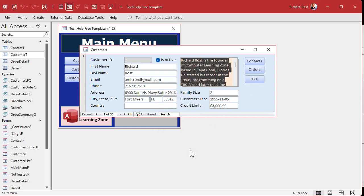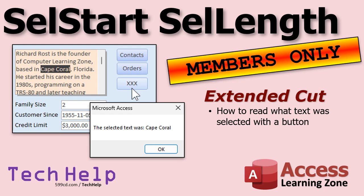So how can you read what text was selected? There's a trick, and I'll talk about that trick in the extended cut for the members. Silver members and up get access to all of my extended cut videos, not just this one, all of them. So there's plenty to learn. Gold members can download these databases, and everybody gets free training—silver, gold, platinum, everybody gets a free class once a month. It's really cool, so check it out and join today.